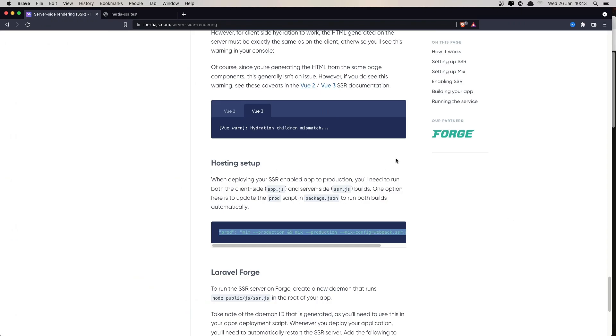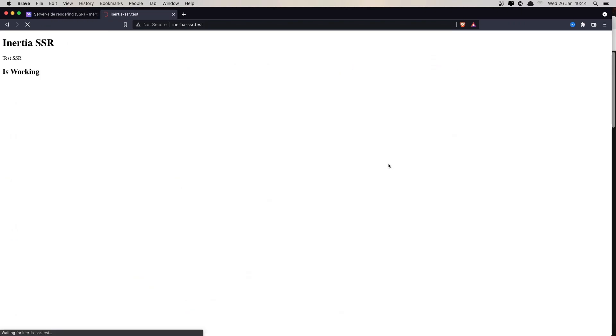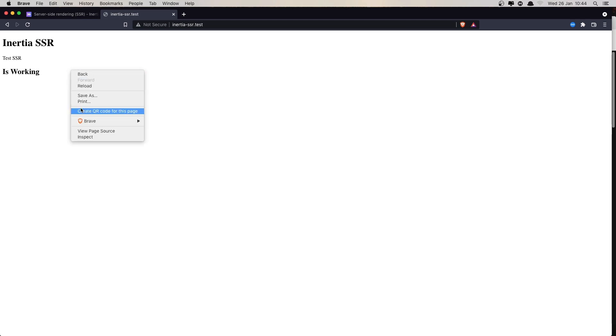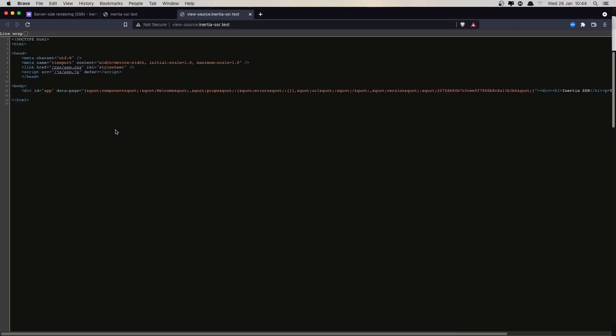Go to the browser, refresh. Now we have it's working. And also if I open the view page source, we have the div, H1, and also the H2 is working.